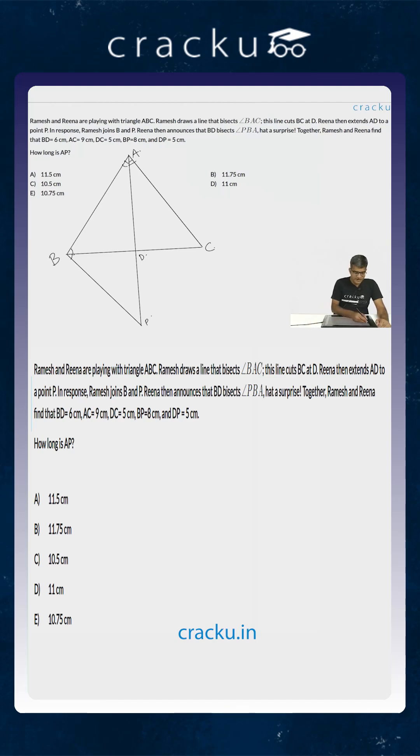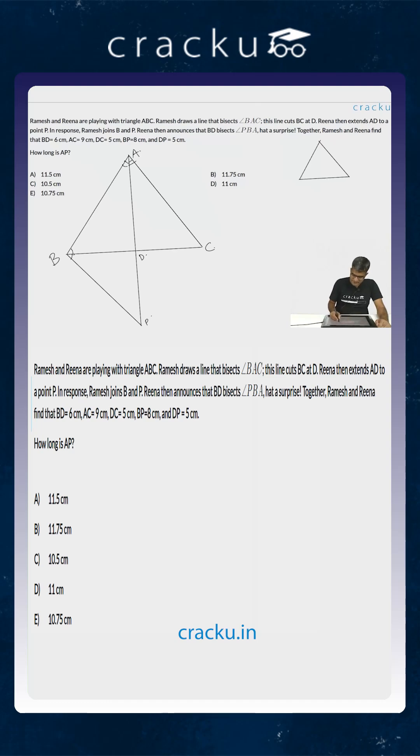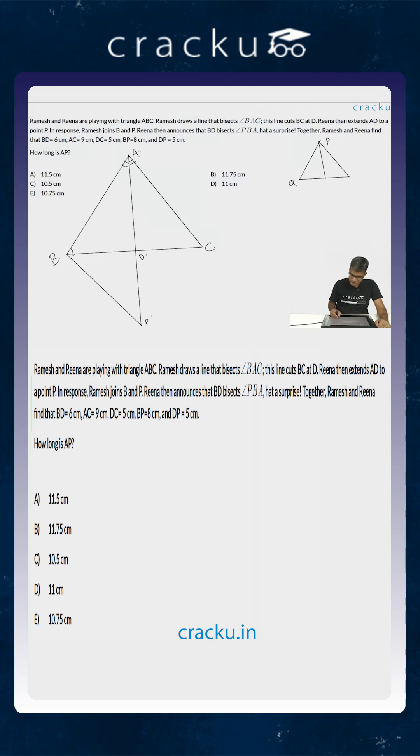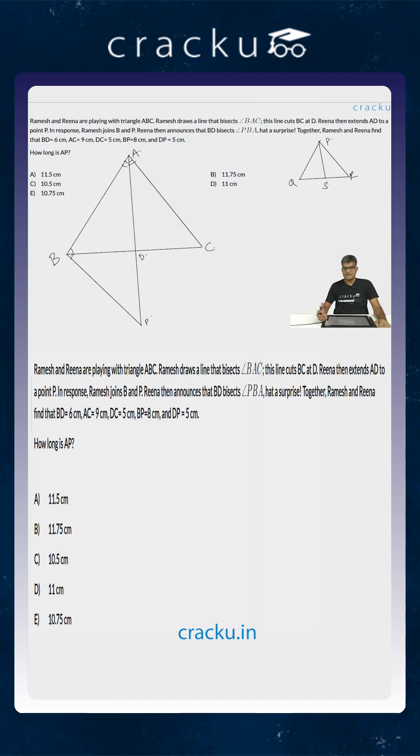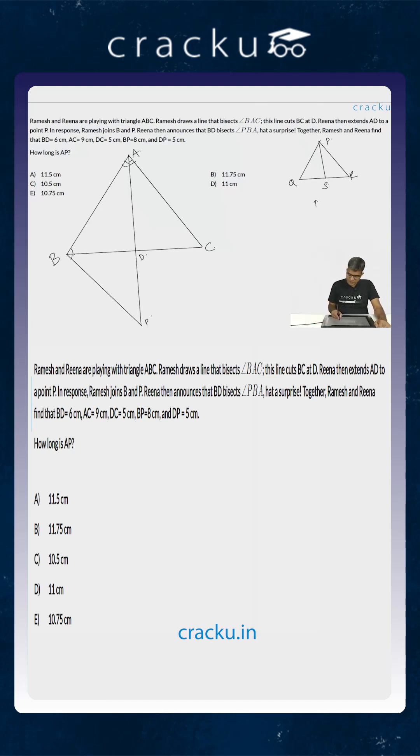What is the property of angular bisectors that we know? The formula for the angular bisectors is if you have an angular bisector over here like this - suppose this is P, this is Q, this is R and this is S. If PS is the angular bisector of the angle QPR, then what we know is that PQ divided by QS is equal to PR divided by RS.